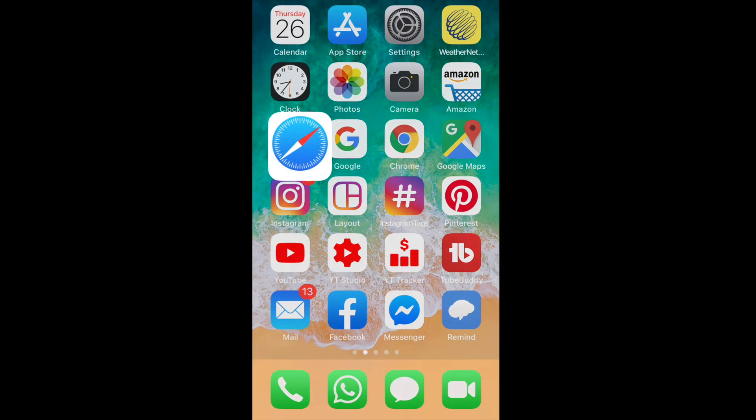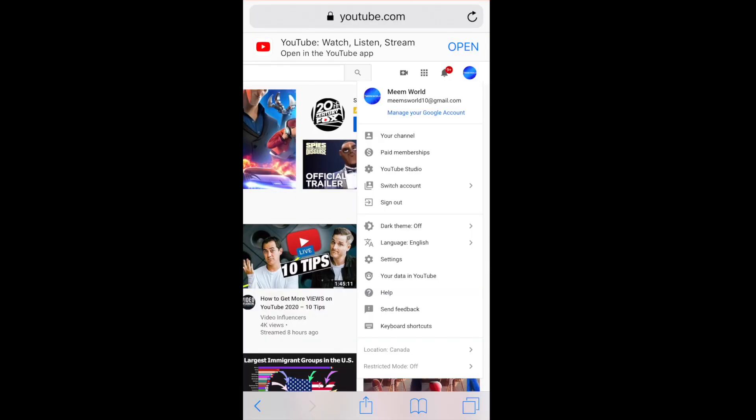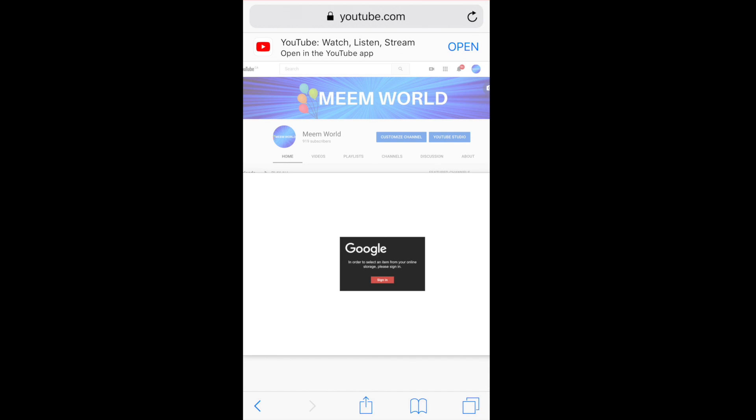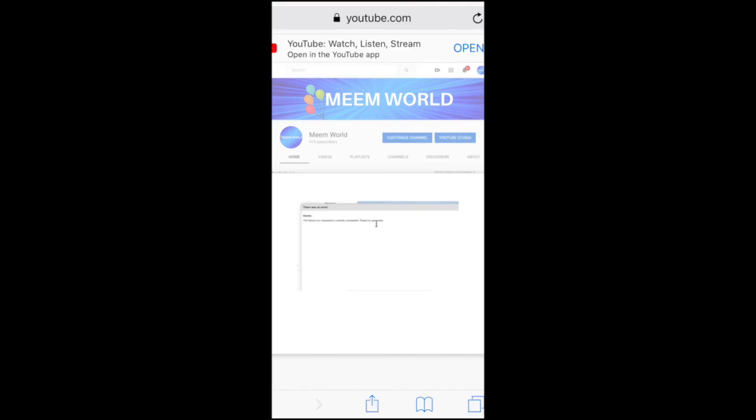If you are trying to change your YouTube banner on an iPhone using a Safari browser but you keep getting error messages, then keep watching and I'll show you how to fix it.